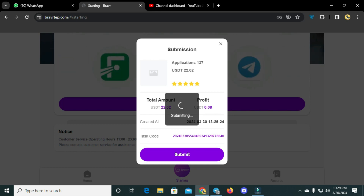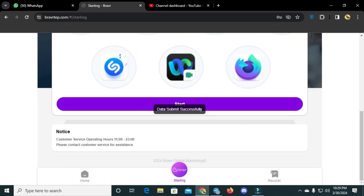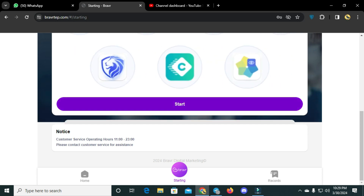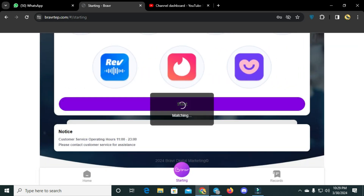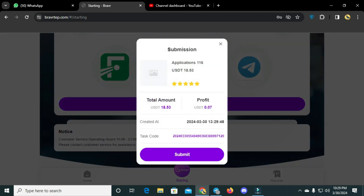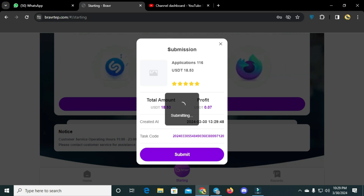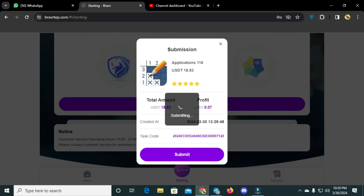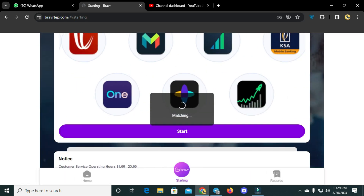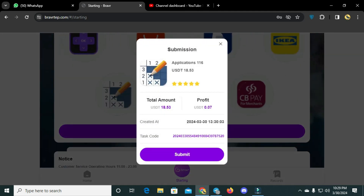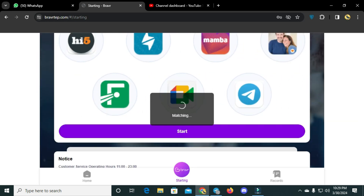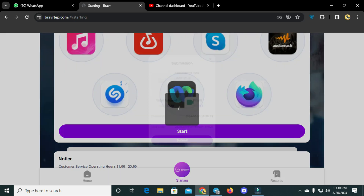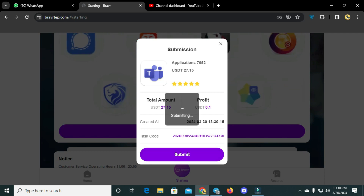The work has started. I got 0.08 USDT profit from the first task. Let's complete the other tasks — we need to complete a minimum of 40 tasks. Every task is giving me profit. Just click the start button and you will get your profit easily. I have completed three tasks so far and we are completing more.